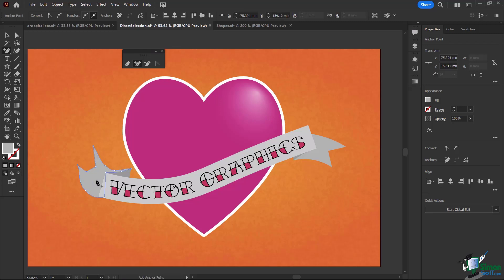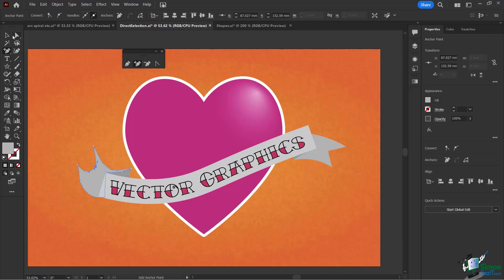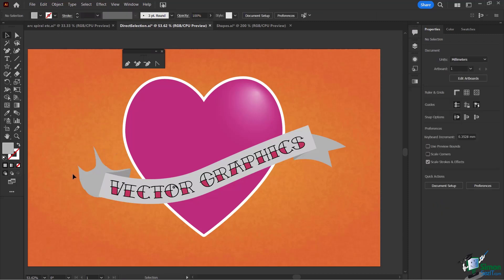If I don't like a point to be pointy, I can convert it to a smooth or curved anchor point right from the add anchor point tool by holding Control or Command and using the convert option. Then I'm right back to the add anchor point tool. This covers the nuances of the direct selection tool, adding and removing anchor points, converting anchor points, and using keyboard shortcuts — anchor points are the cornerstone of all your illustrations, so it's important to master this.